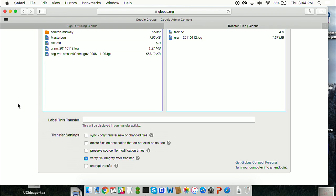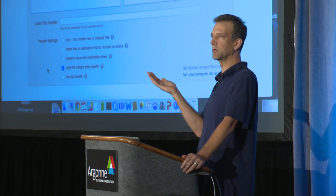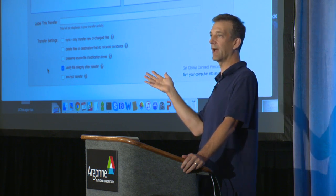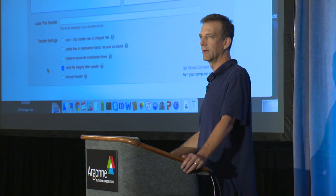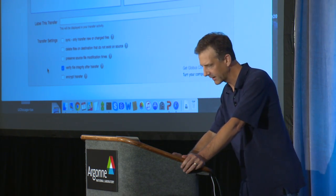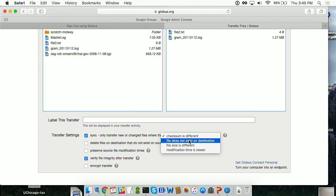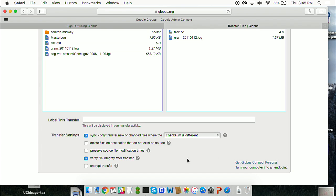On transfers, we have these transfer settings. The one thing selected by default is verifying file integrity after transfer - we checksum all your files and confirm the checksums match after they're moved. Do you want to do that yourself with SCP? You want to do a checksum and compare it? No - but you have to, because you need to confirm your data gets there reliably. And we do that for you. If you're familiar with rsync, these options would look familiar: you can sync only new or changed files where the checksum is different, file size is different, or modification time is newer.